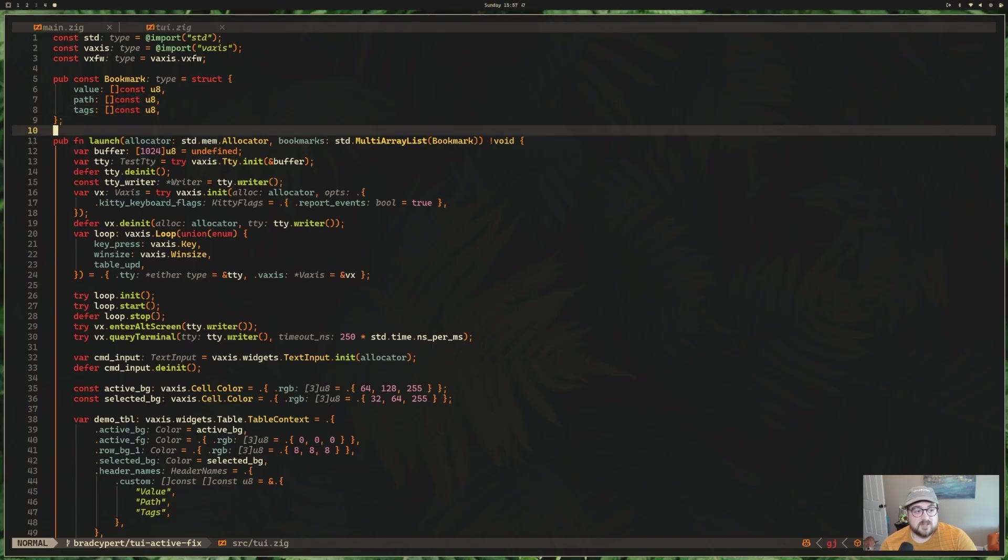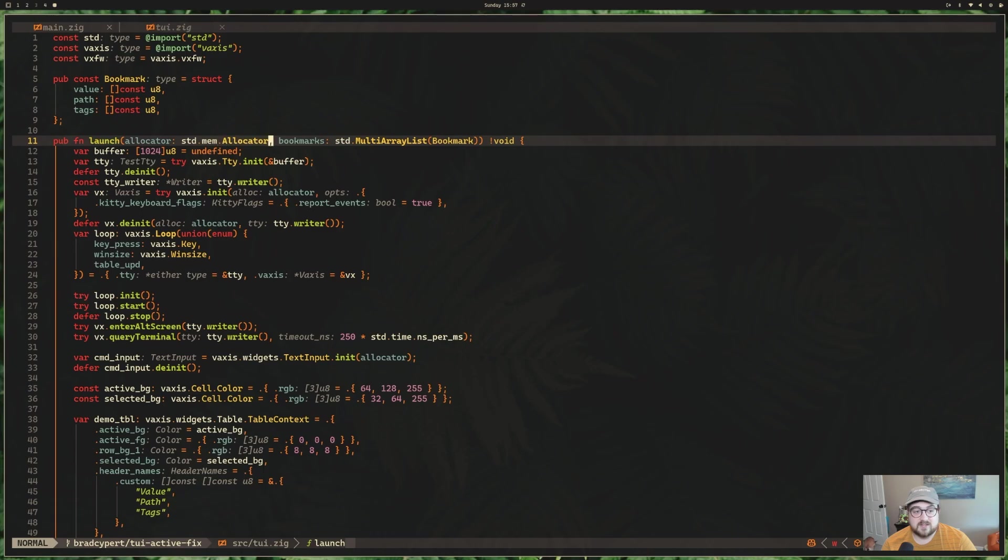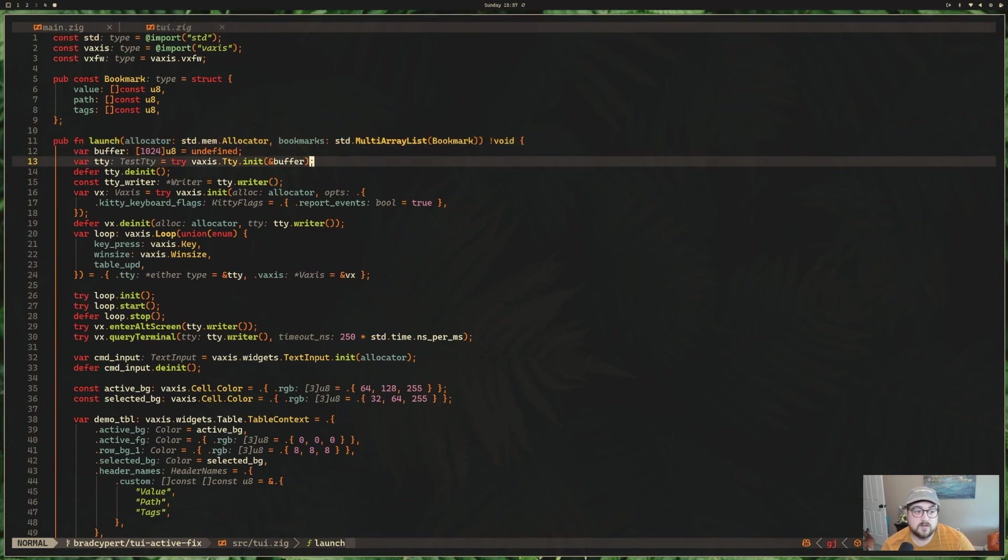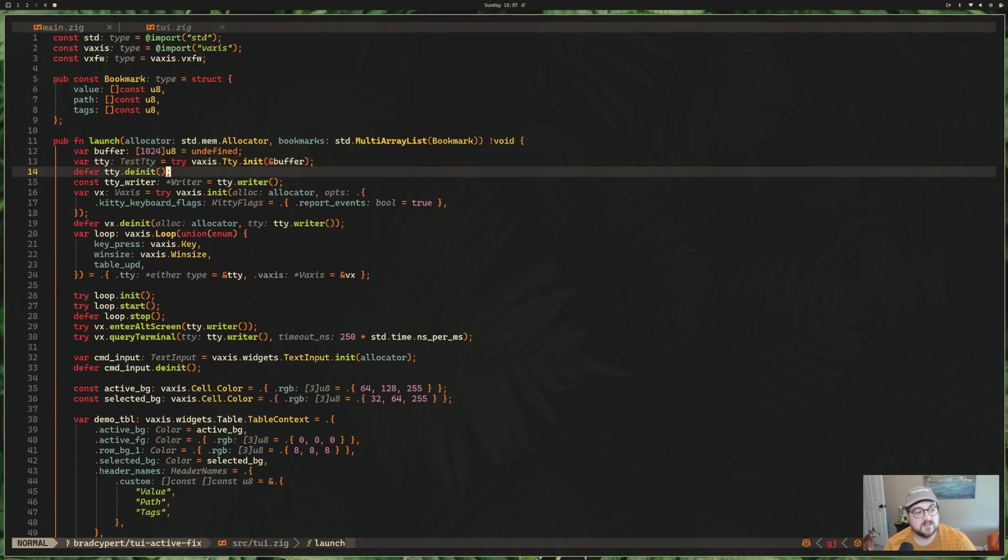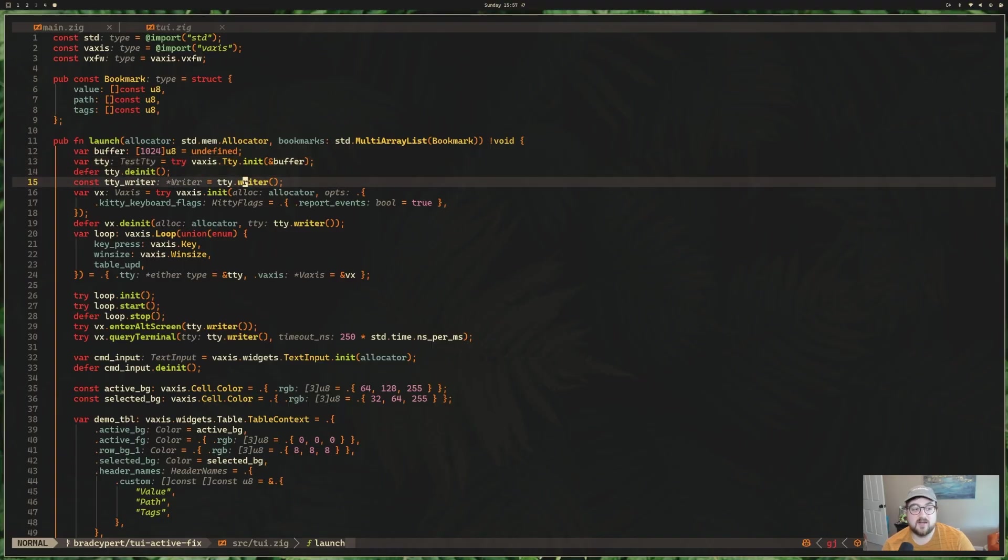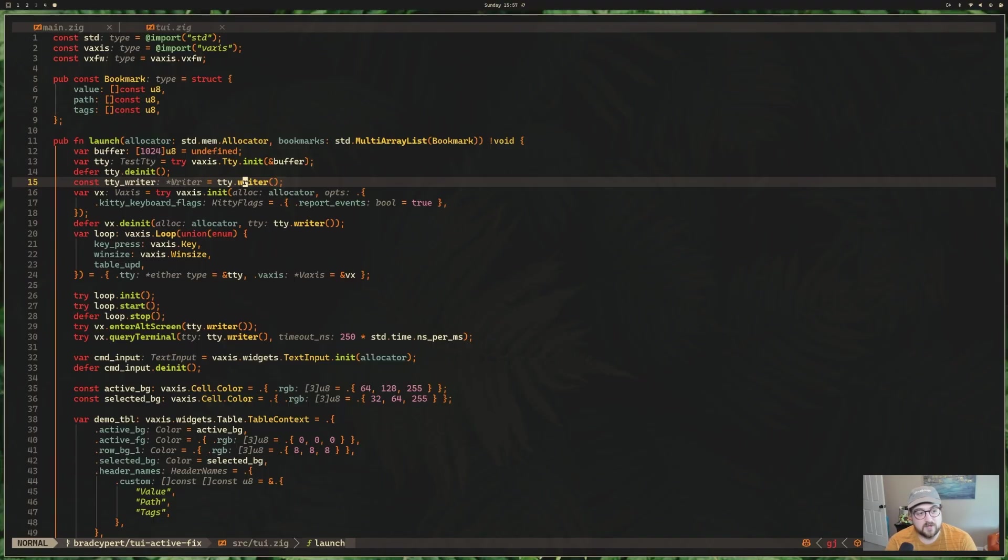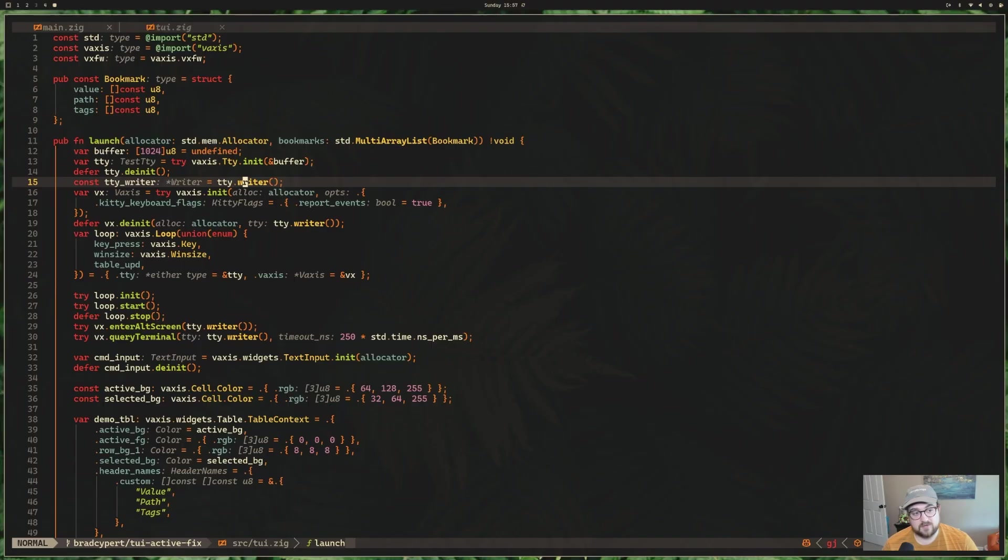So here's that launch method that we were talking about. It takes in an allocator, and it takes in a multi-array list for now. We have a buffer that we use to initialize a TTY interface. We defer de-initializing that. We get a handle on the writer. Here's some Zig 0.15.1-isms that we're working with. But a nice thing about this and pointing this out is that this library is totally ready for Zig 0.15.1 and is really nice to use.